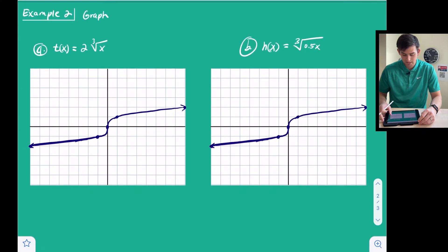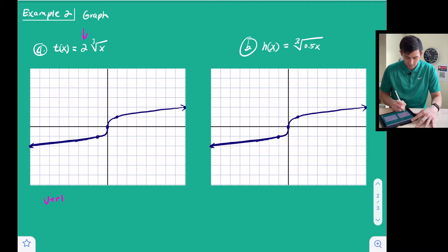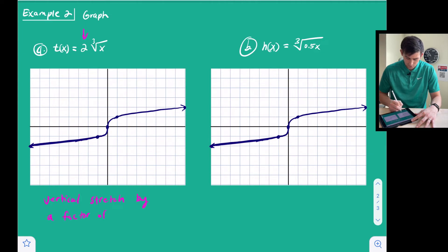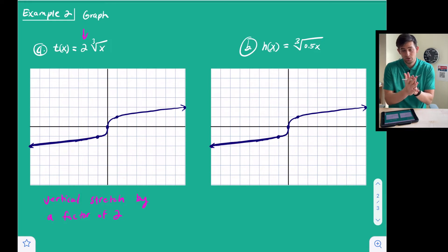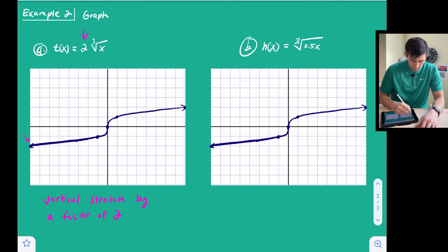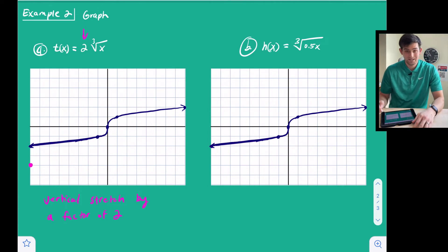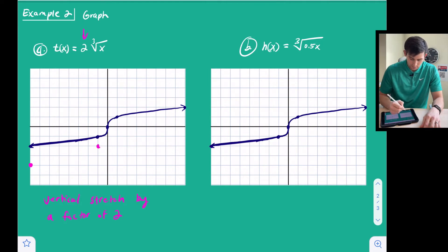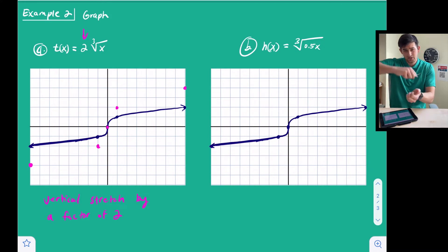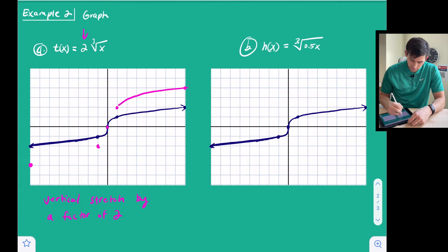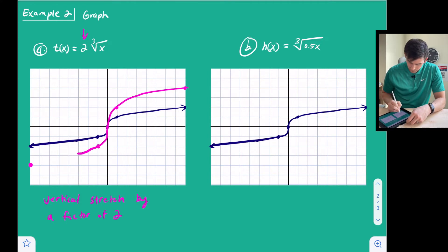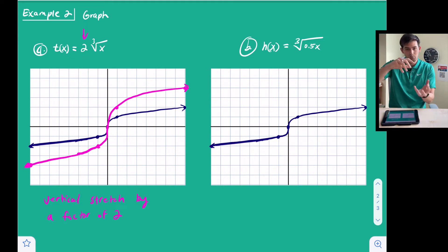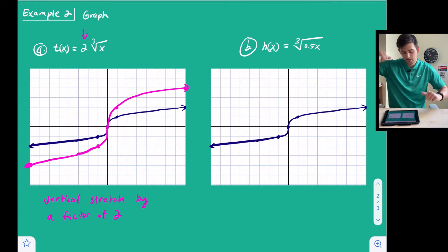Now let's look at stretches and shrinks. Our first example: t(x) equals two times the cube root of x. Since this two is multiplied on the outside of the radical, this is a vertical stretch by a factor of two. We multiply the y-values of our five points by two: (negative 8, negative 2) moves to (negative 8, negative 4), (negative 1, negative 1) moves to (negative 1, negative 2), the origin stays, (1, 1) moves to (1, 2), and (8, 2) moves to (8, 4). We can see the graph is stretched out.